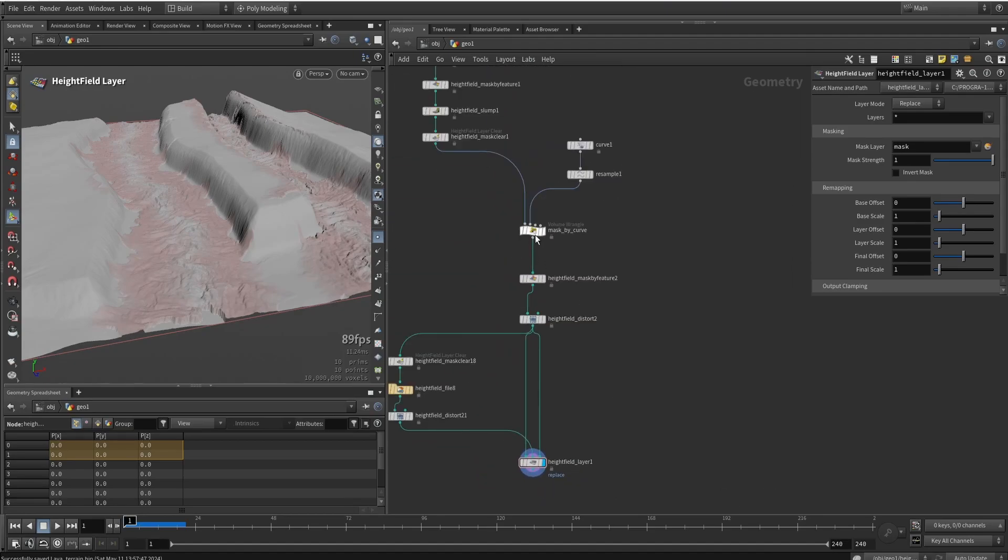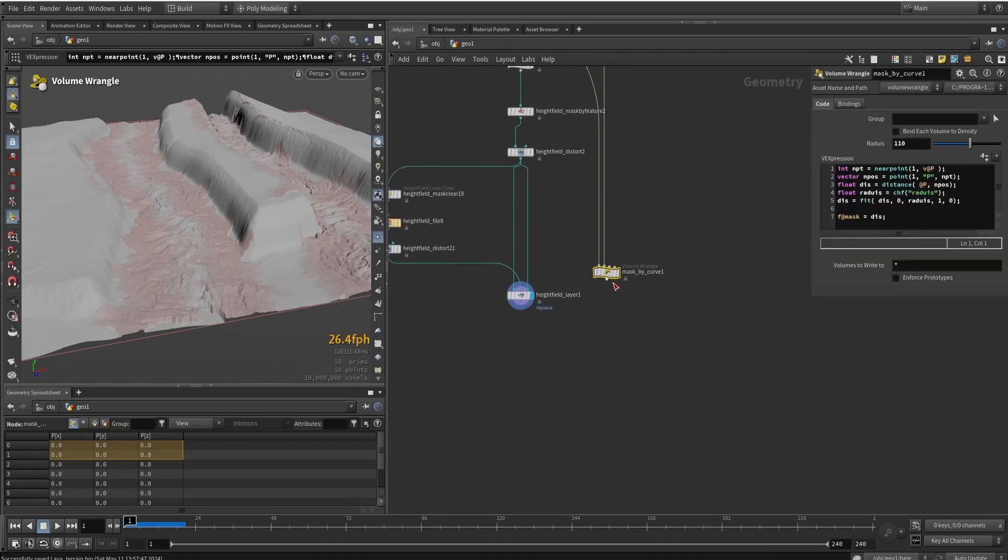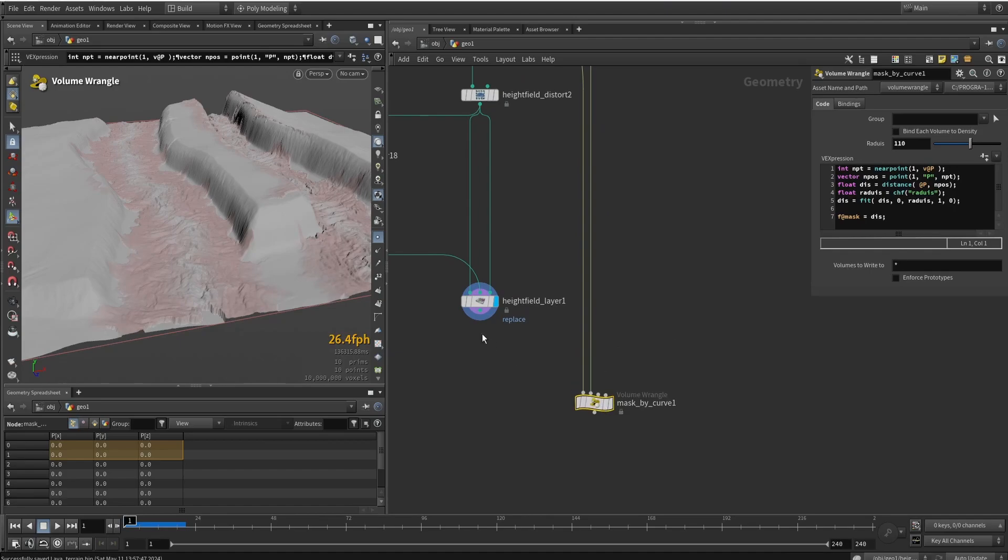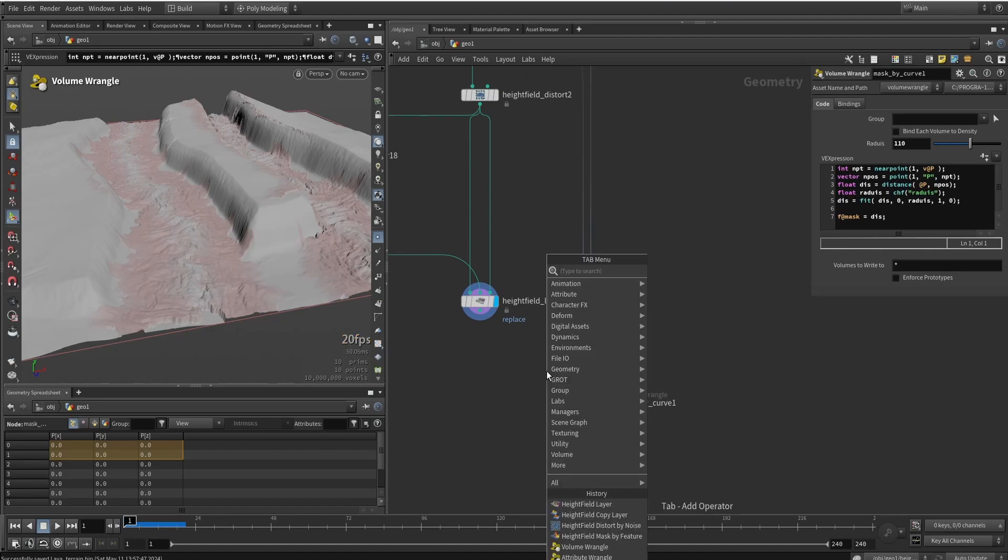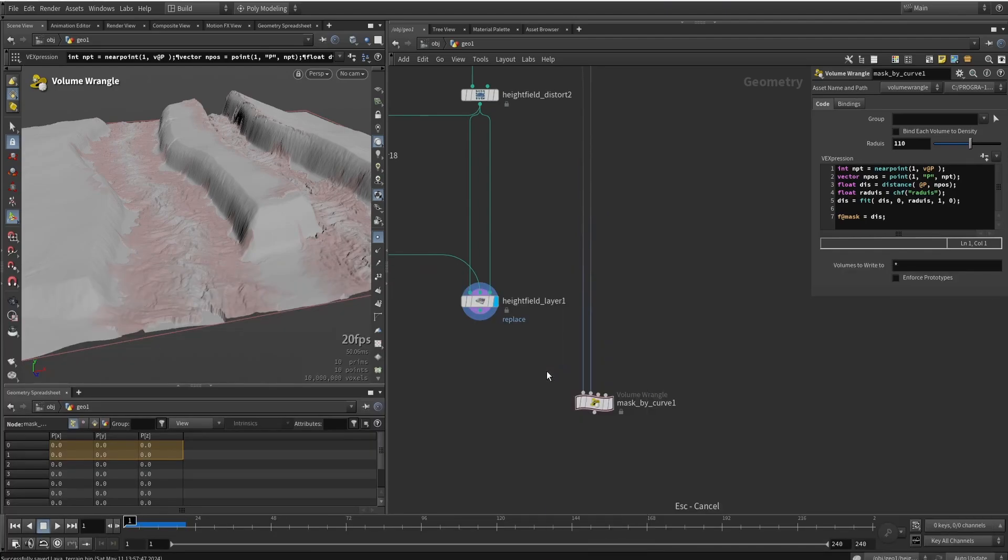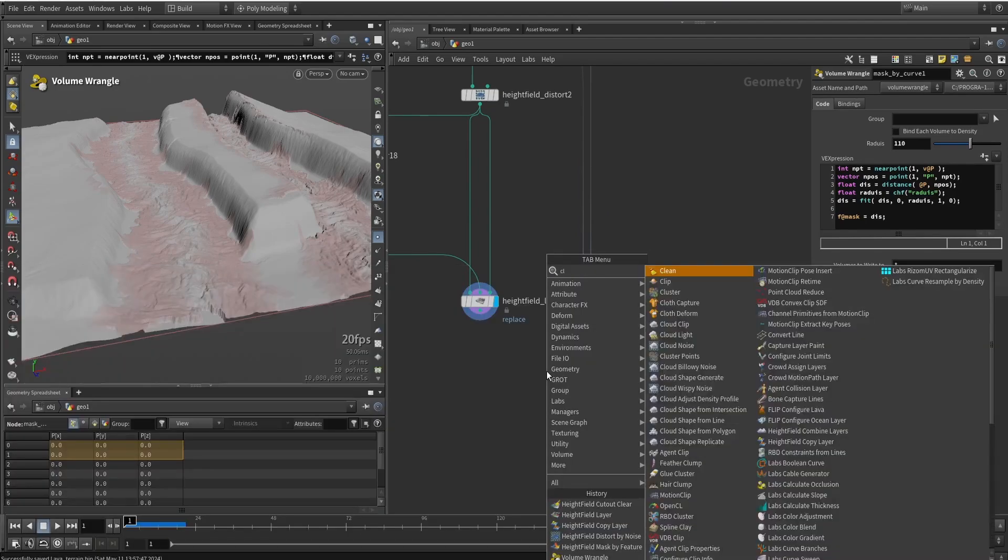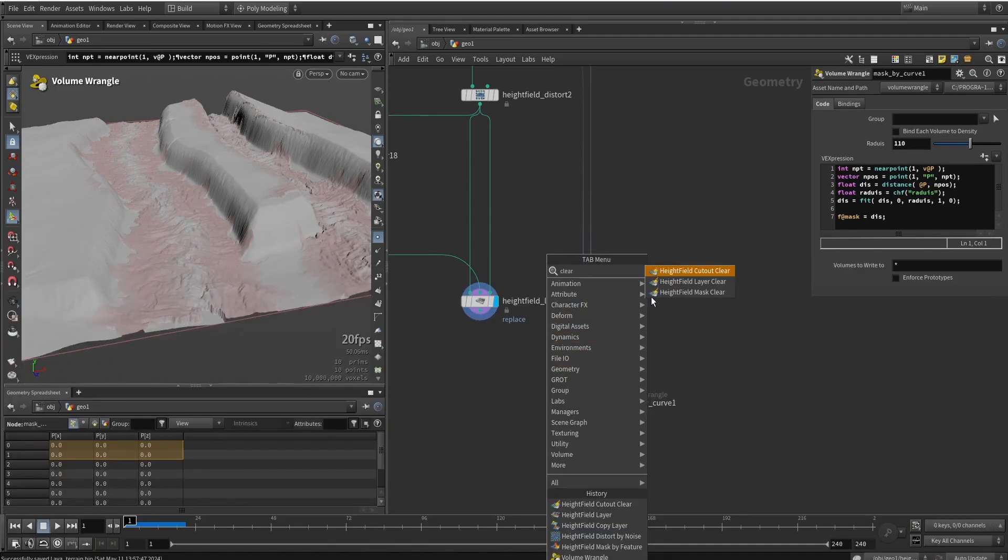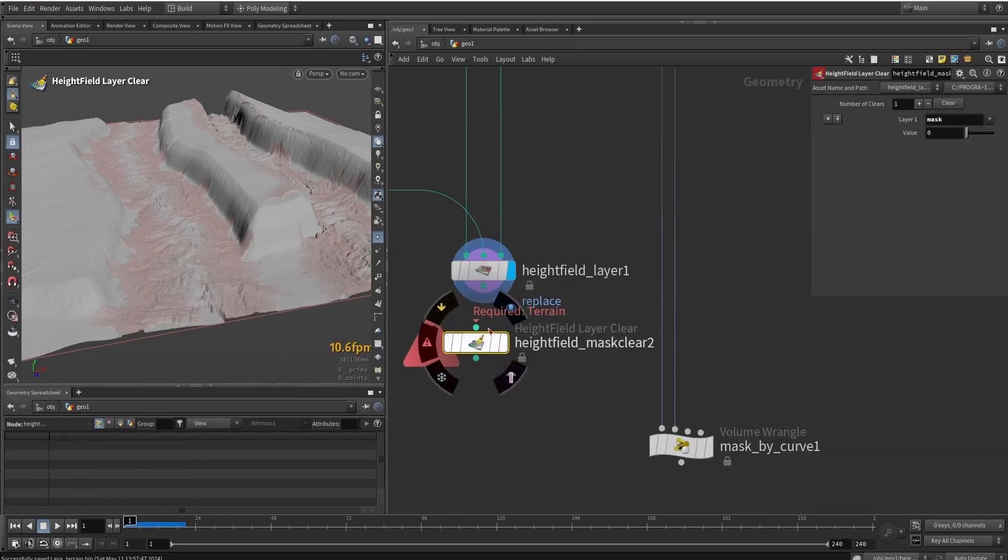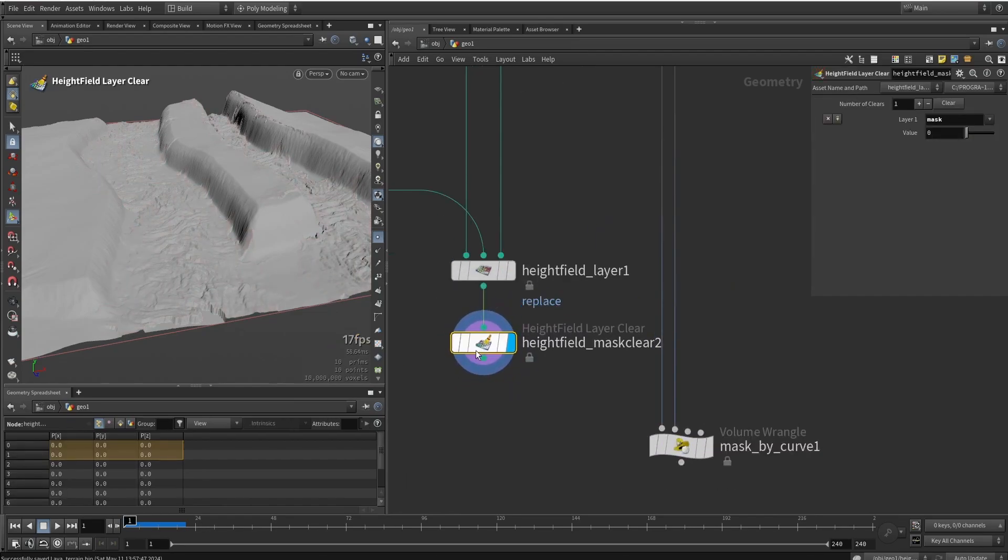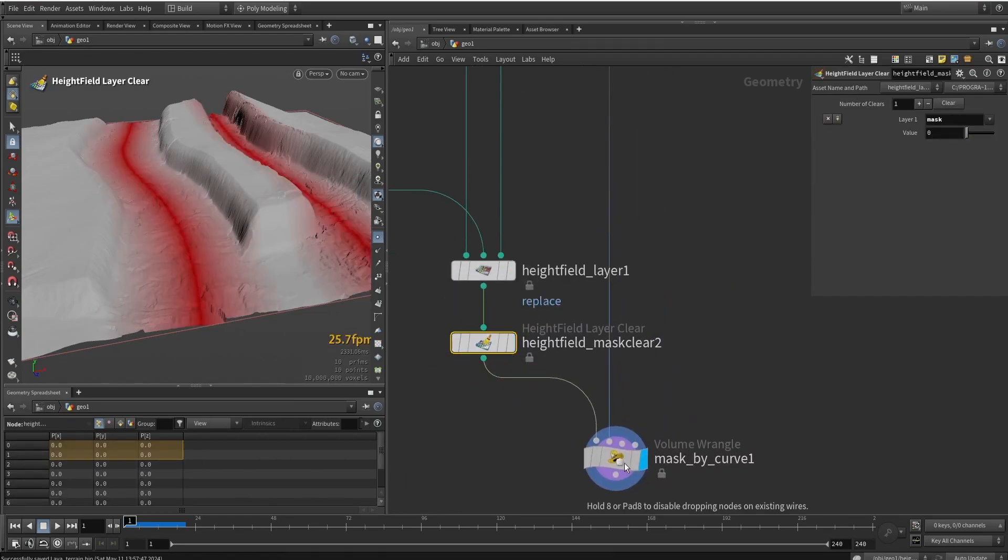I'm going to copy paste my wrangle that I had here, because we want to create a new mask. So just in case, let's say we will remove the old mask. So clear mask from before, and we're going to make a new mask from the curve again.